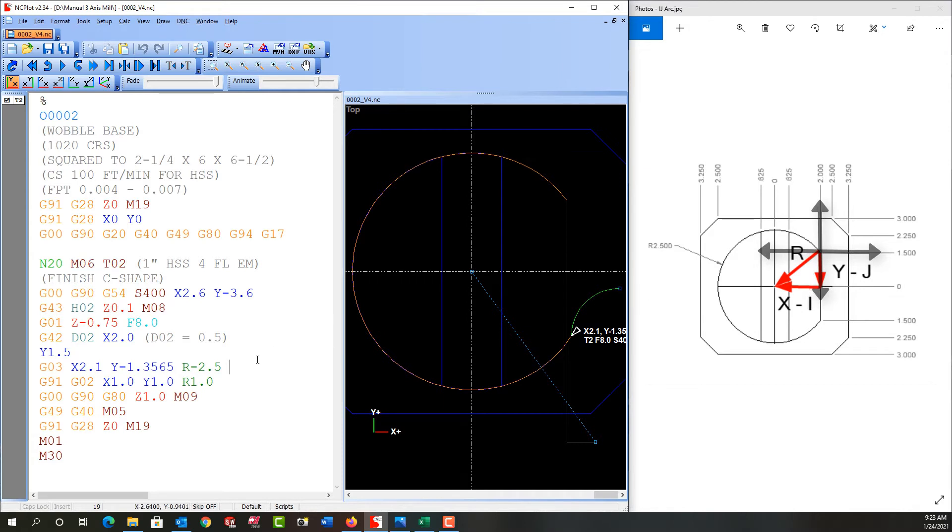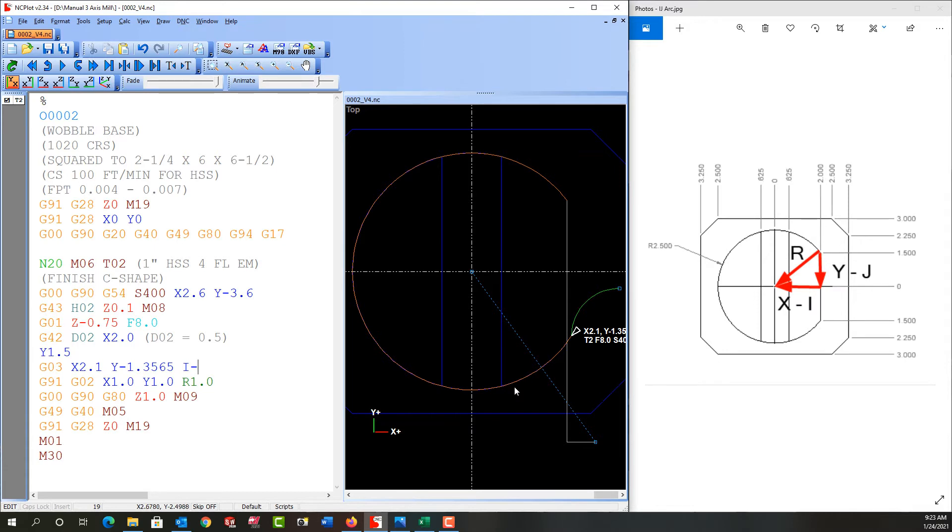So how do I change this to an I and J? Well, I'm going to add an I, and I know it'll be negative, and the amount is 2 inches. Then I'm going to add a J, and it will be negative as well. In this case, the J is 1.5 inches.